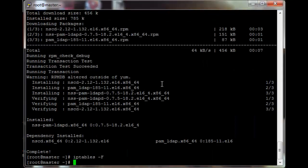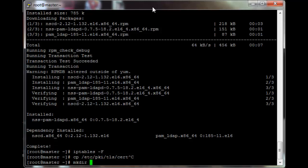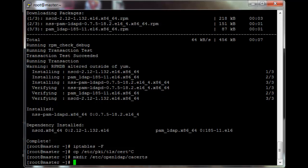The head node is done. We need to copy the certificates we generated into a new folder where the client program can access them. First, create the directory: mkdir /etc/openldap/cacerts. Now copy /etc/pki/tls/certs/slapd.crt to /etc/openldap/cacerts.